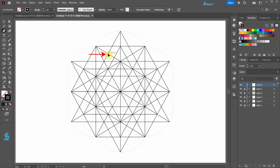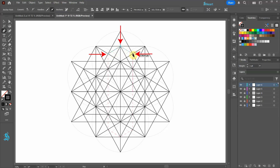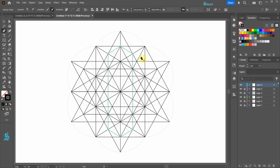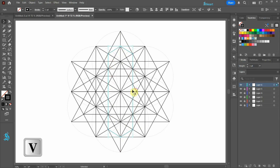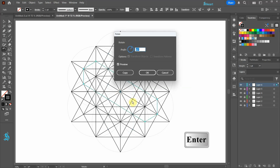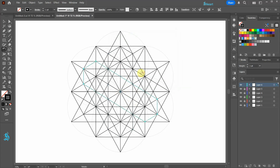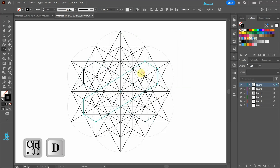Next we'll create this shape. Start at this intersection. Select this new shape and then press the letter R for the Rotate Tool. Press Enter, leave the angle as it is and then click Copy. Now press Ctrl D to make one more copy.